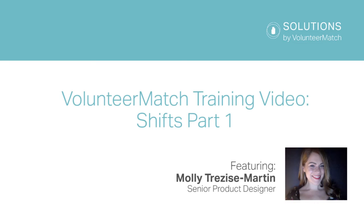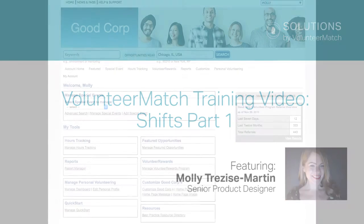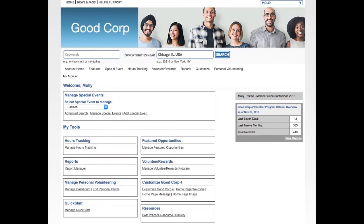This tutorial is going to be two parts. In the first part, we'll create and customize a project with Shifts, and in the second part, we'll look at how to manage participants for a project with Shifts, and also how to create reports.